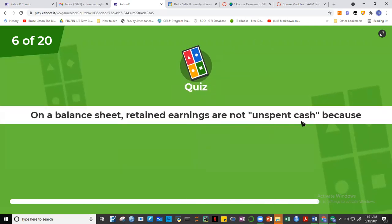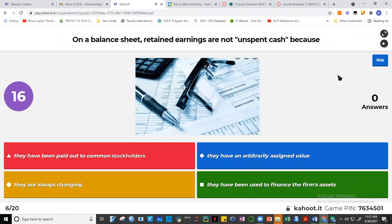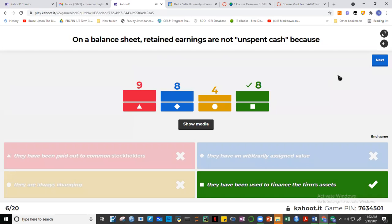Question six: retained earnings on a balance sheet are not unspent cash. In which type of company do you find retained earnings — sole proprietorship, partnership, or corporation? The answer is the corporation. You will not find retained earnings in a sole proprietorship, which only has a capital account. Partnerships have capital accounts per partner.